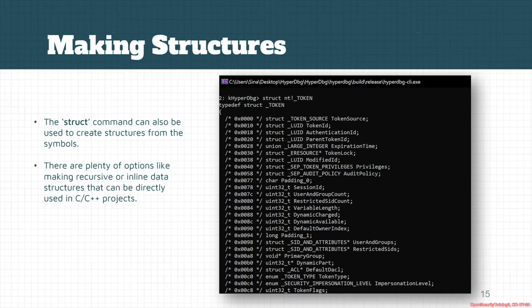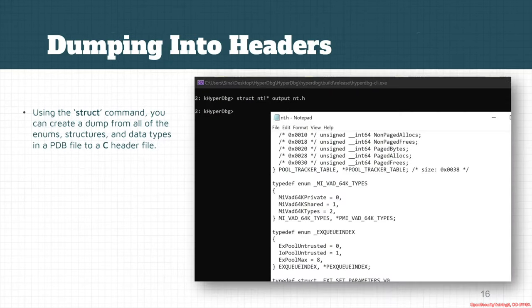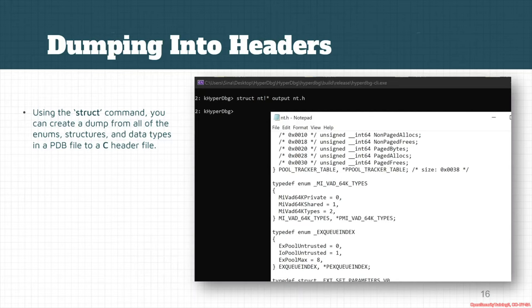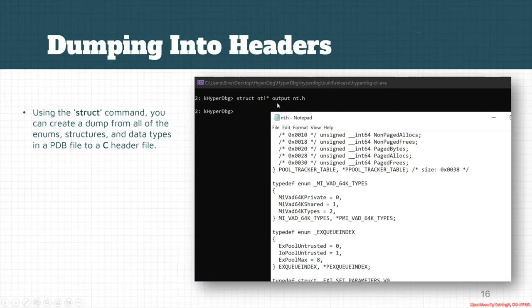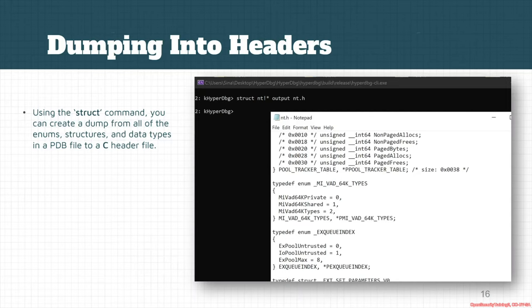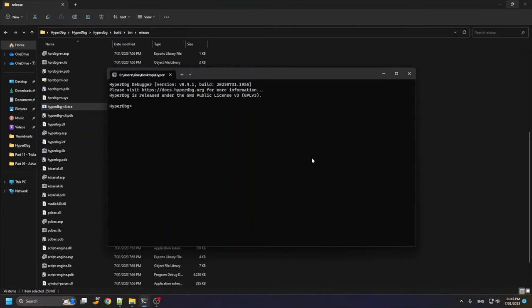You can also create a dump from every single enumeration and data types that are available in a module. For example, you can use extract nt * output.h which saves the output in a file like nt.h. It basically saves everything. Every structure is in order, just everything is ordered to make it possible to compile. You can import it in your project.